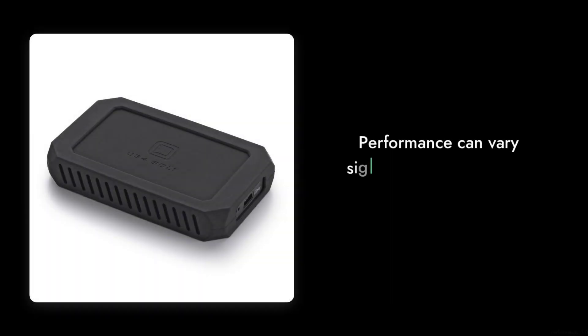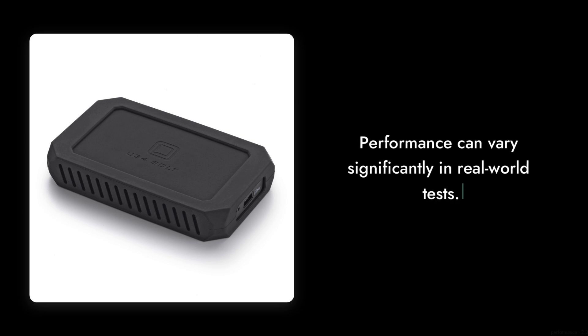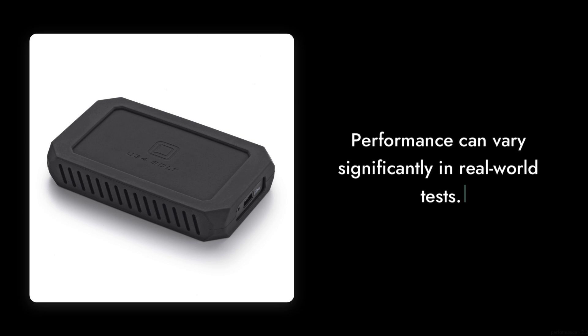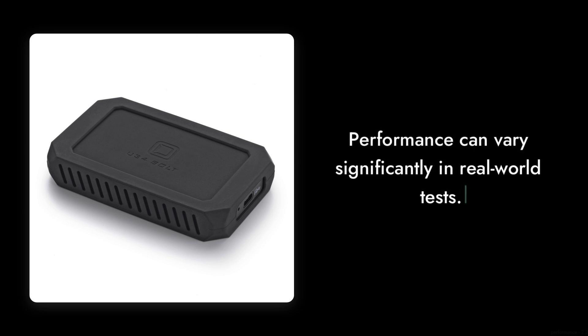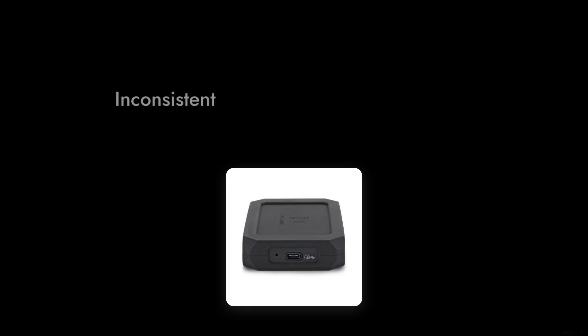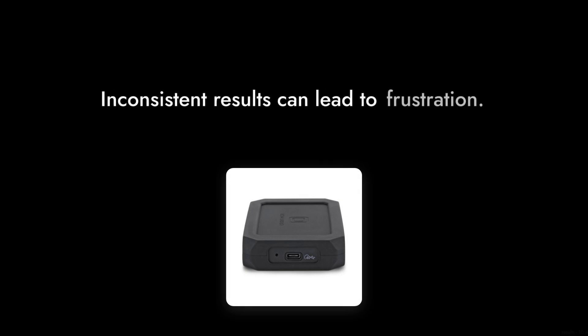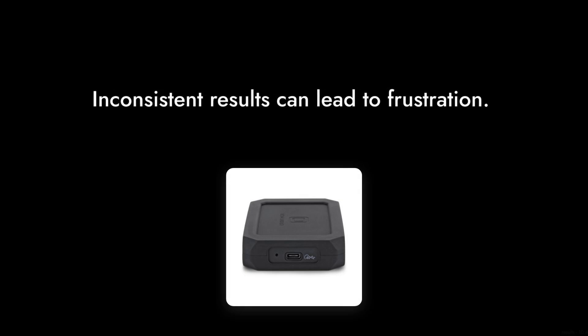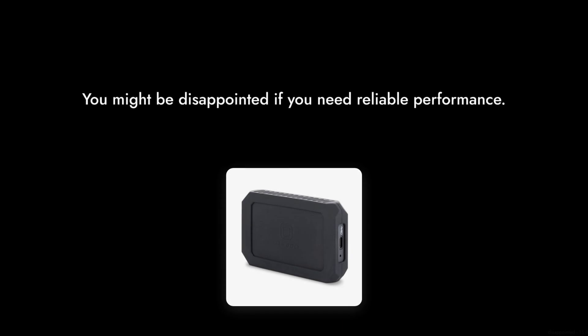Reason number two, performance variability. While it claims speeds up to 2,800 megabytes per second, real-world tests have shown inconsistent results. If you need reliable performance for large file transfers, you might be disappointed.